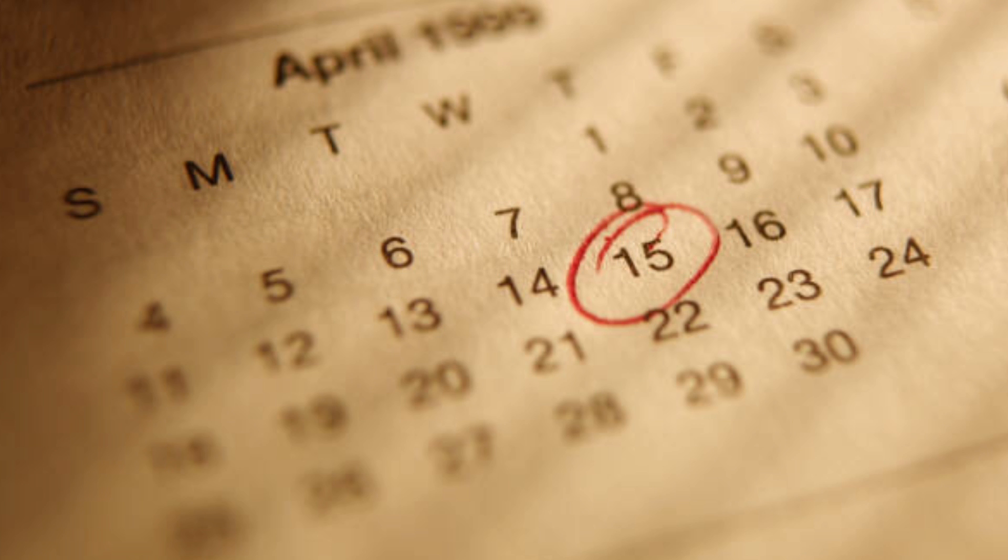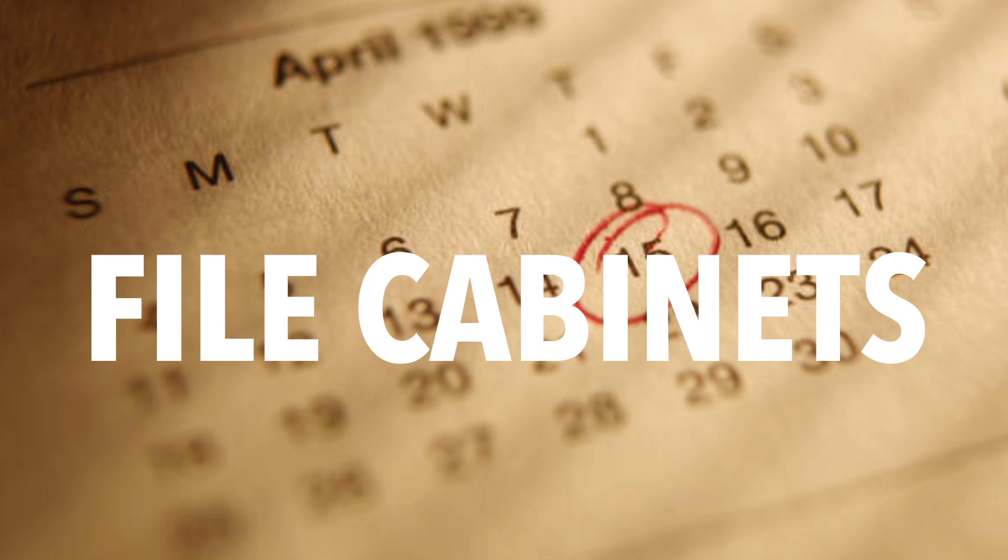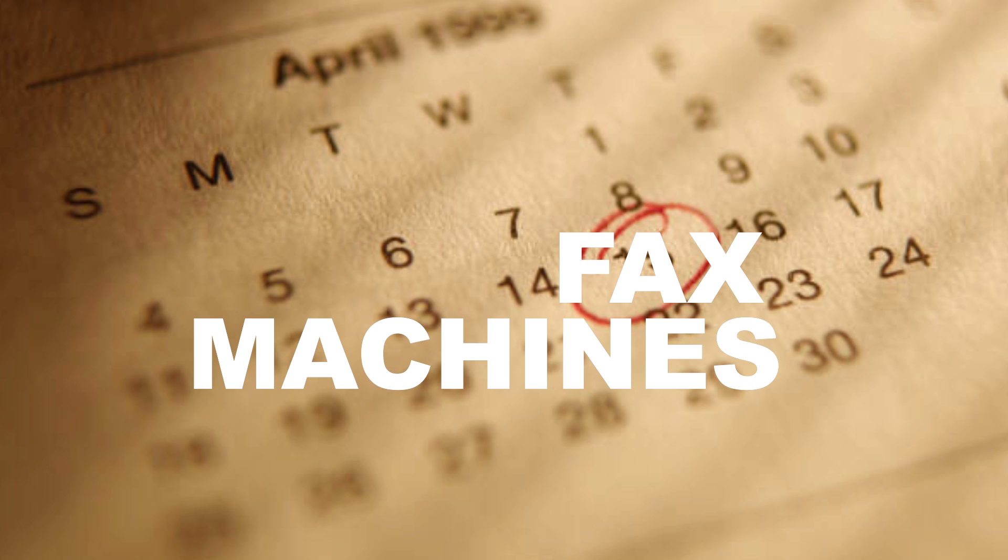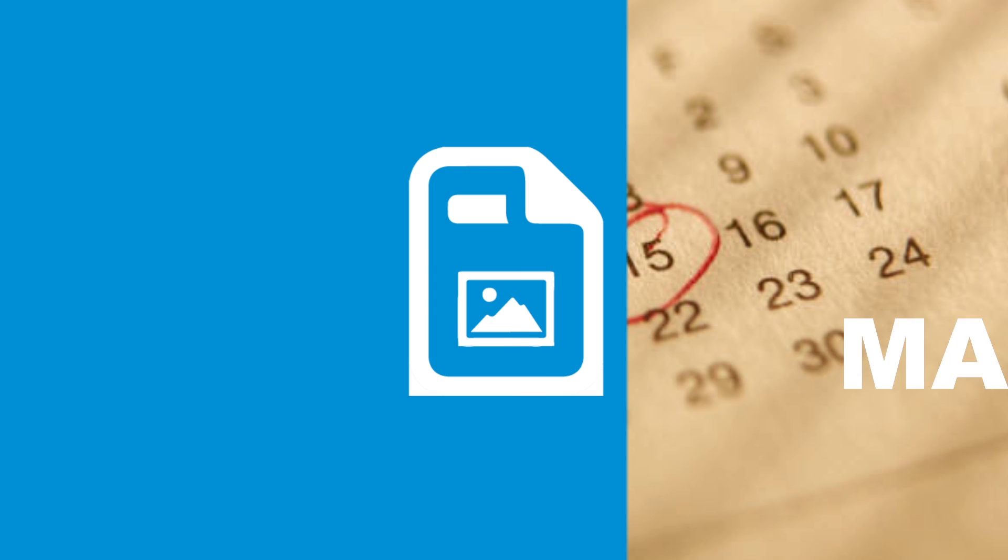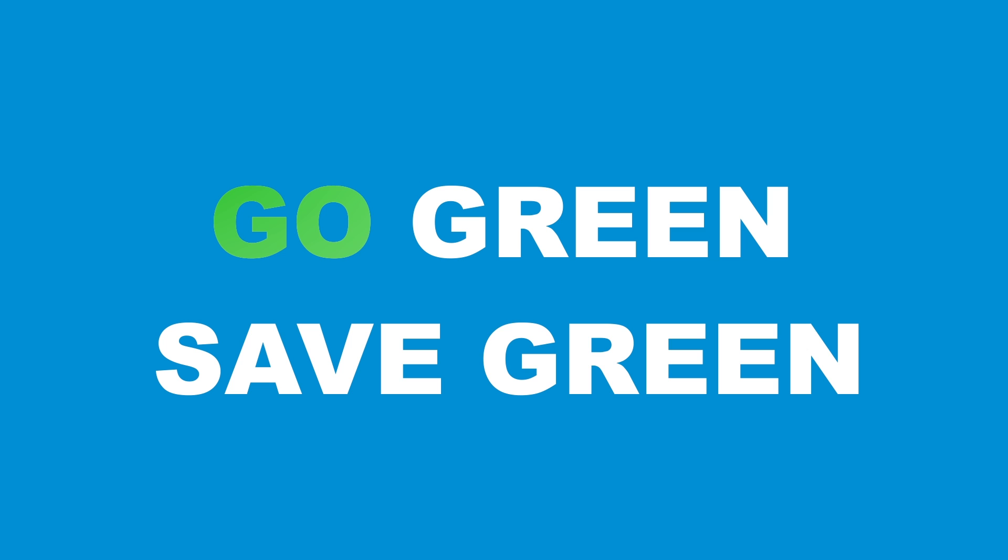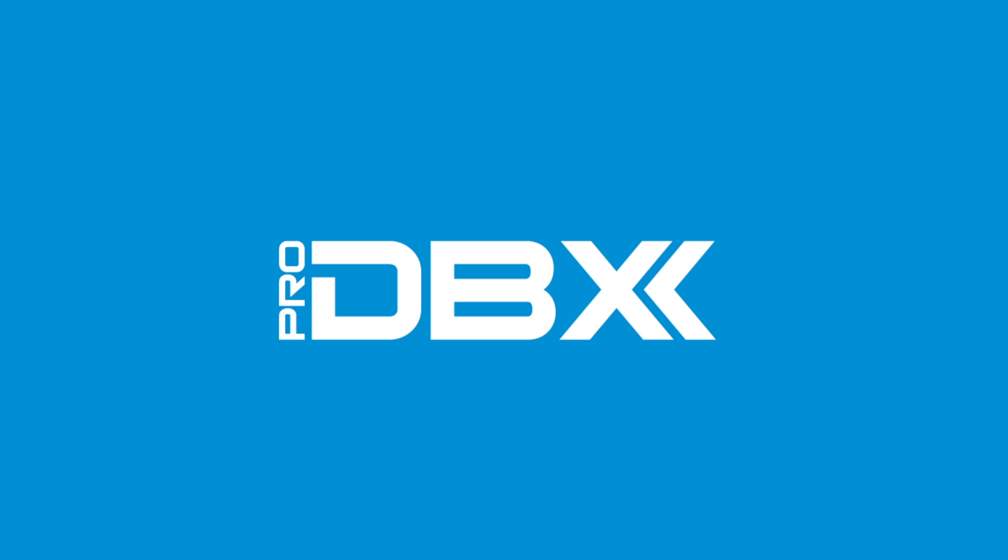It's time to eliminate your file cabinets and fax machines and convert all of your forms and documents to Digiforms. Save immeasurable time and money with Digiforms by ProDBX.